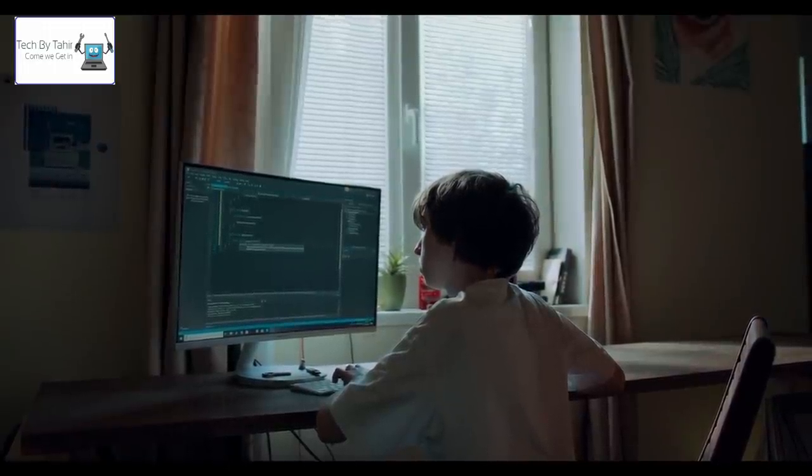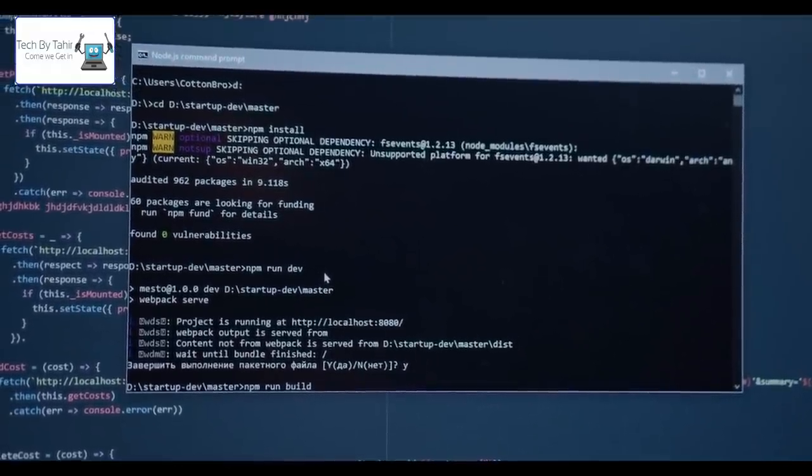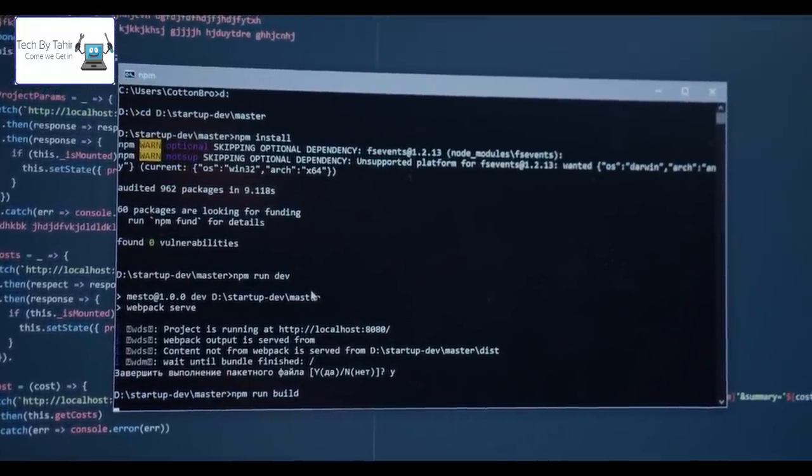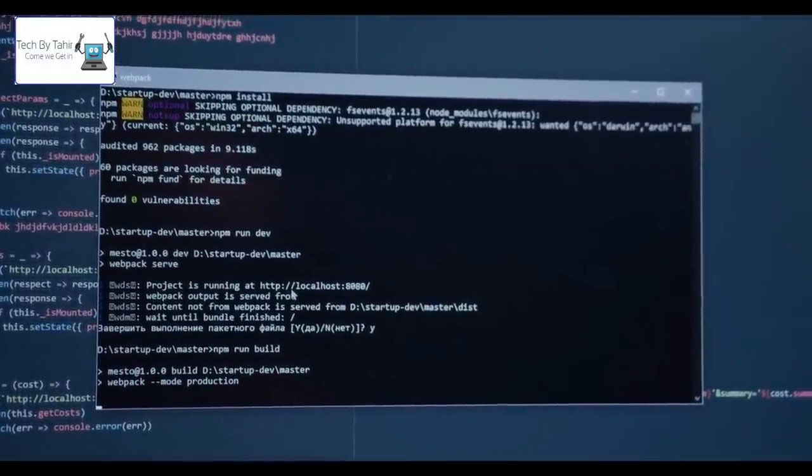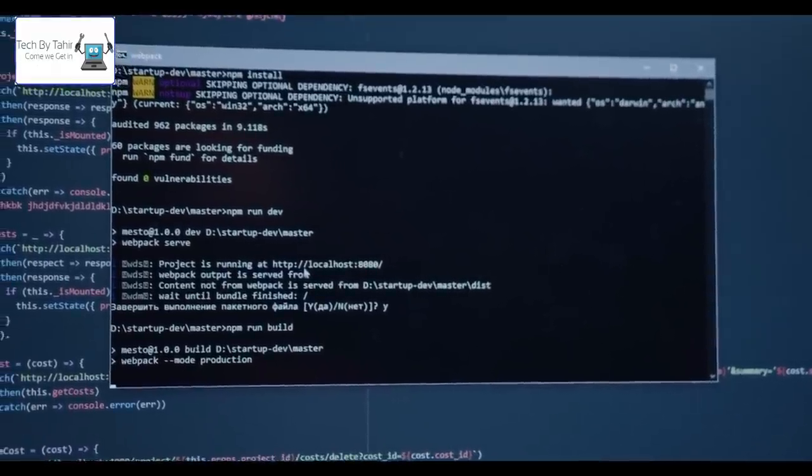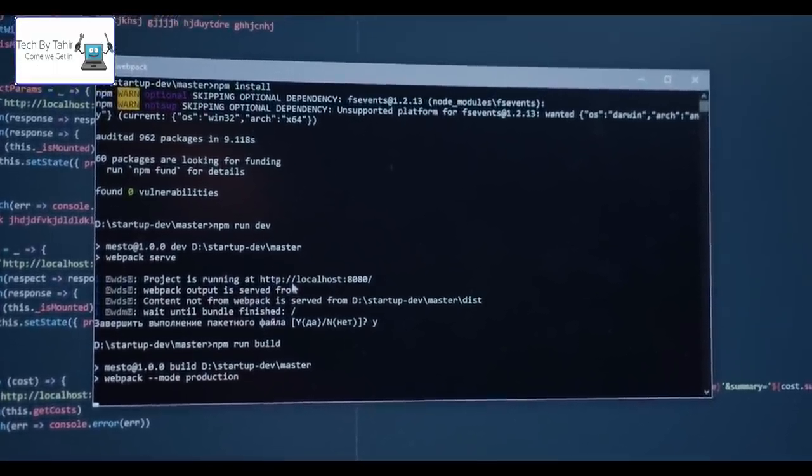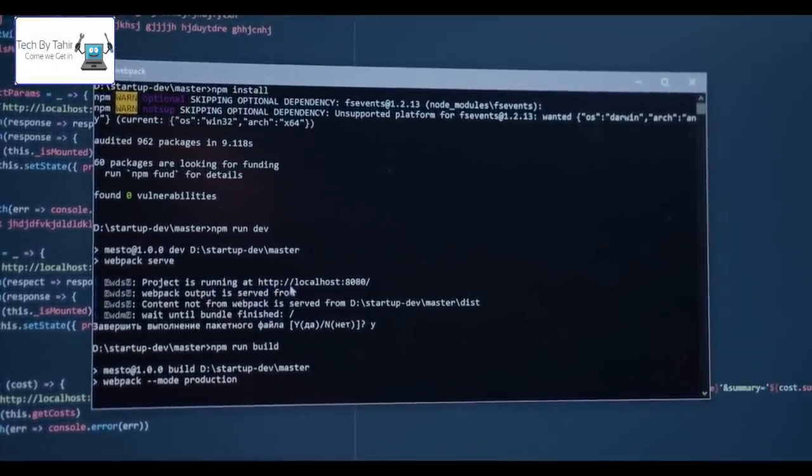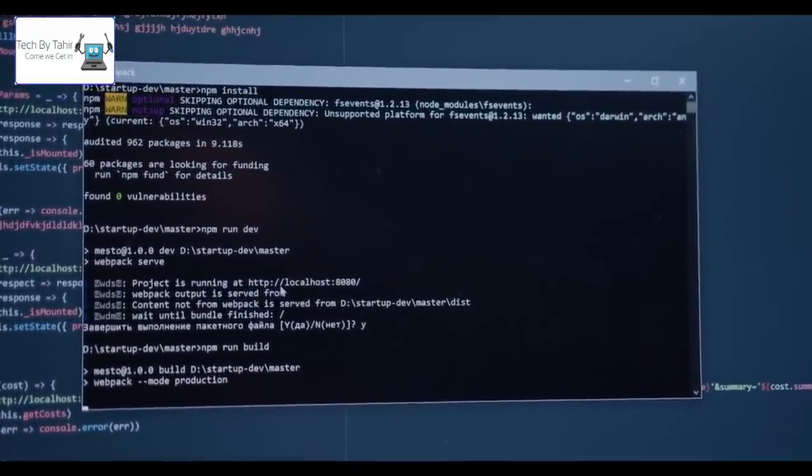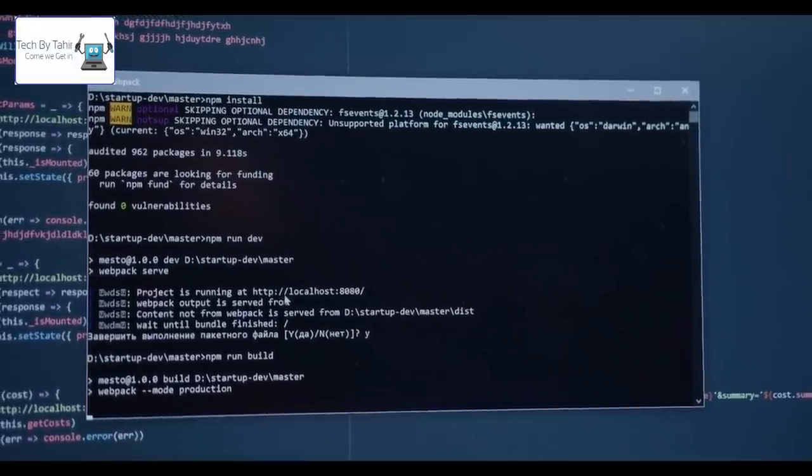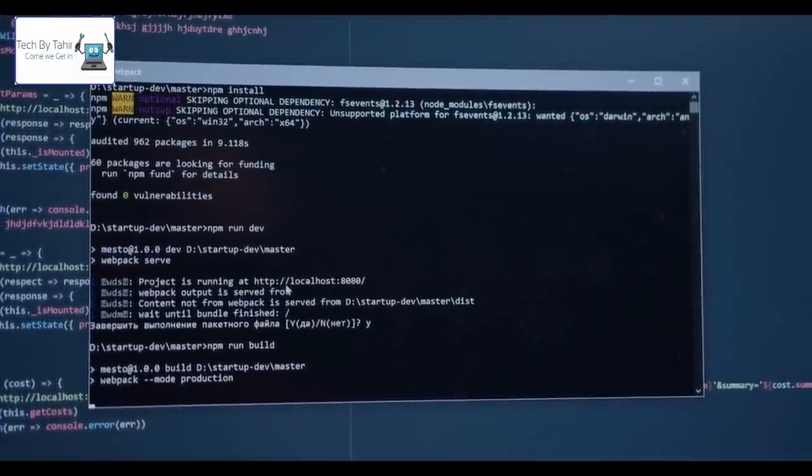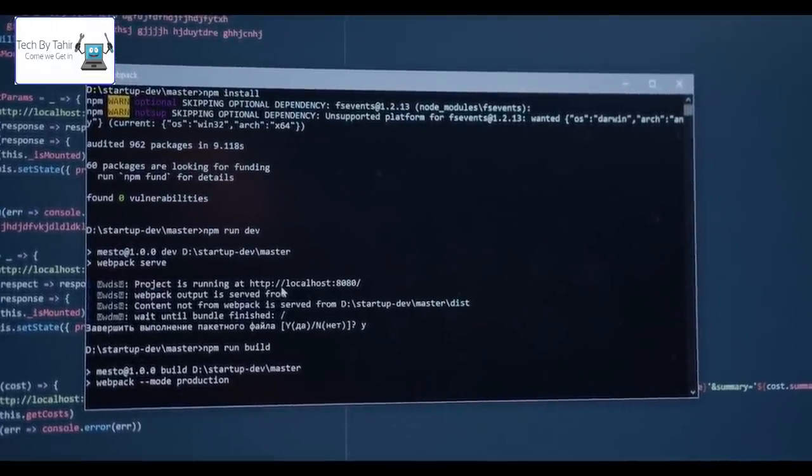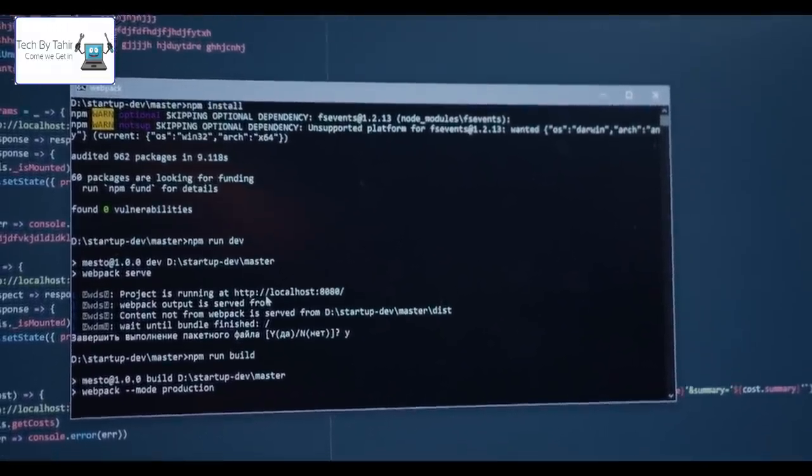They try to find weak spots and issues of an organization's security system before ill-intended hackers do. An ethical hacker seeks the answers to following questions in order to help security teams improve an organization's security posture.